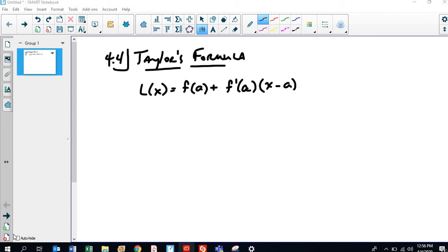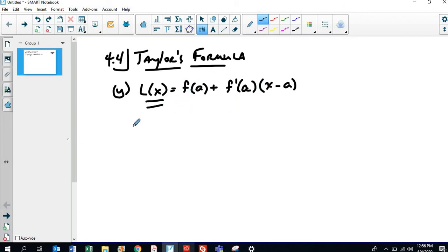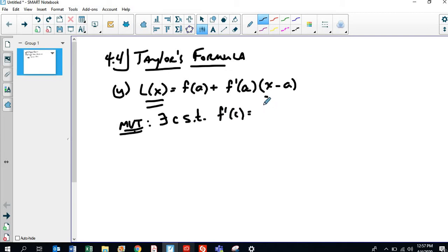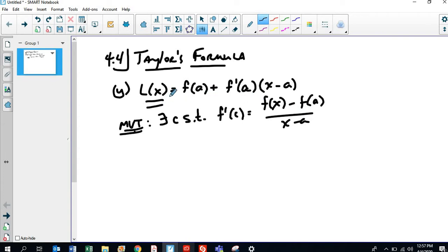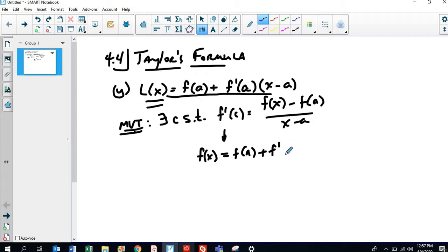If you think about it like this: if you remember way back in Calc 1, where we had this linear approximation function, which was just the tangent line. If this is Y over here, Y is equal to F of A plus F prime of A times X minus A. And that's just really an approximation. And so if you think about the basic mean value theorem, the basic mean value theorem says there exists a C such that F prime of C equals F of X minus F of A over X minus A.